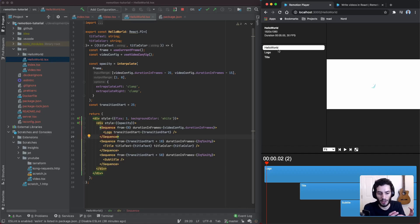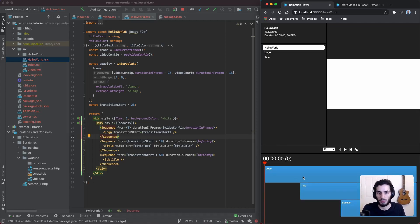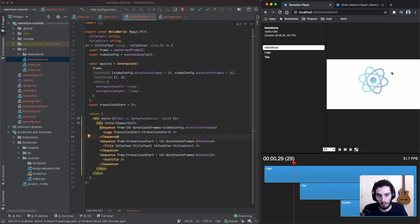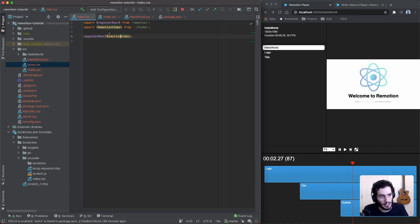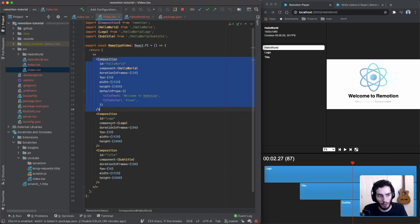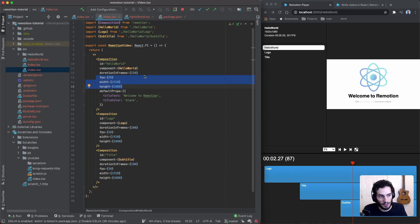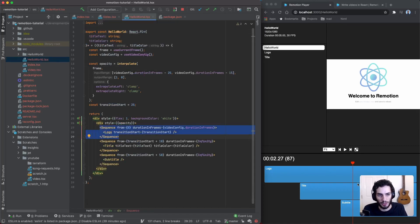In the app, on the right hand side you have the sidebar showing a bunch of compositions. Compositions are basically renderable components — they each have their own video. A composition is typically made up of sequences, and sequences tell the video which frames to display content in. In the index file, which is the entry point, you call `registerRoot` and define your composition with props like frames per second, duration, width, and height.